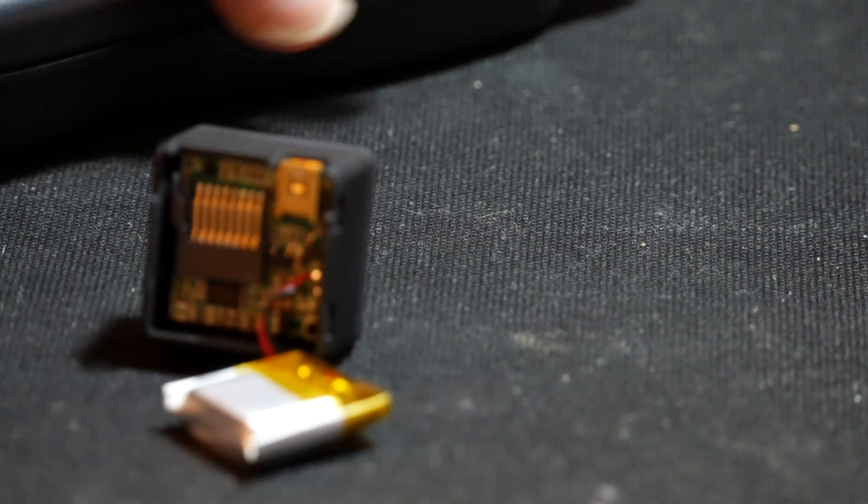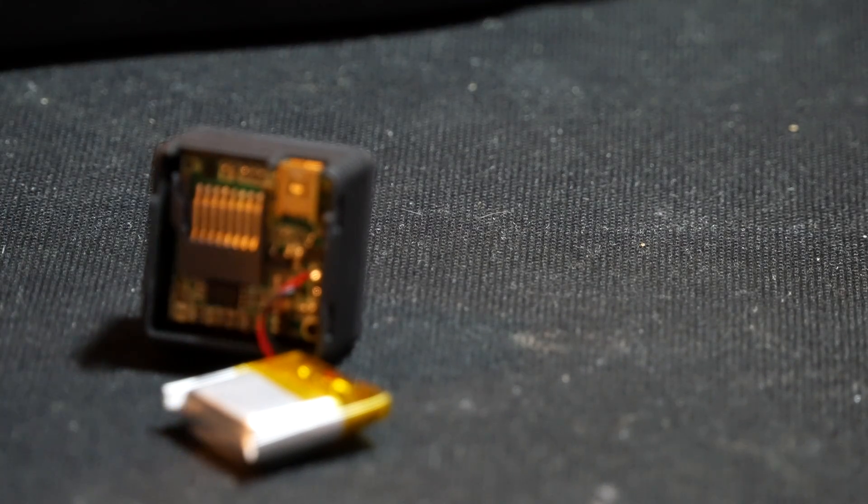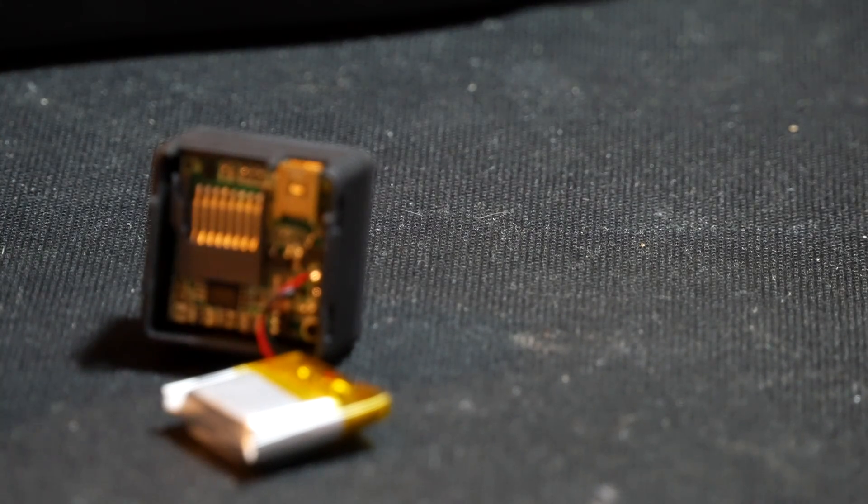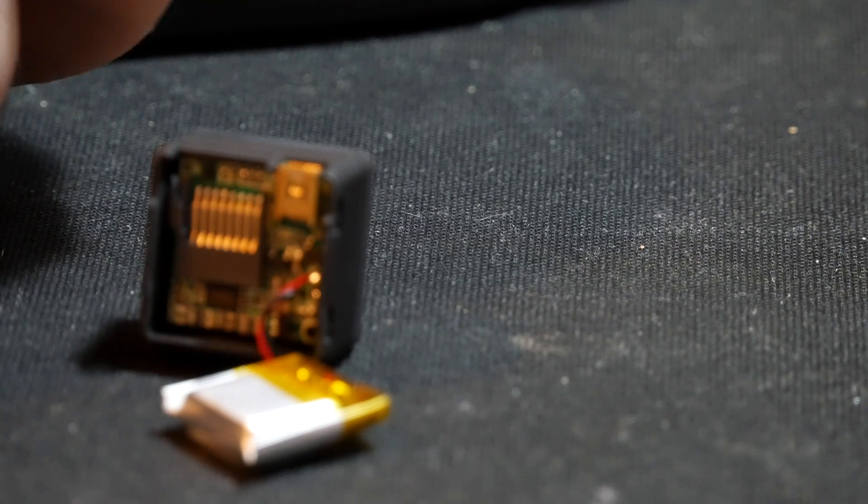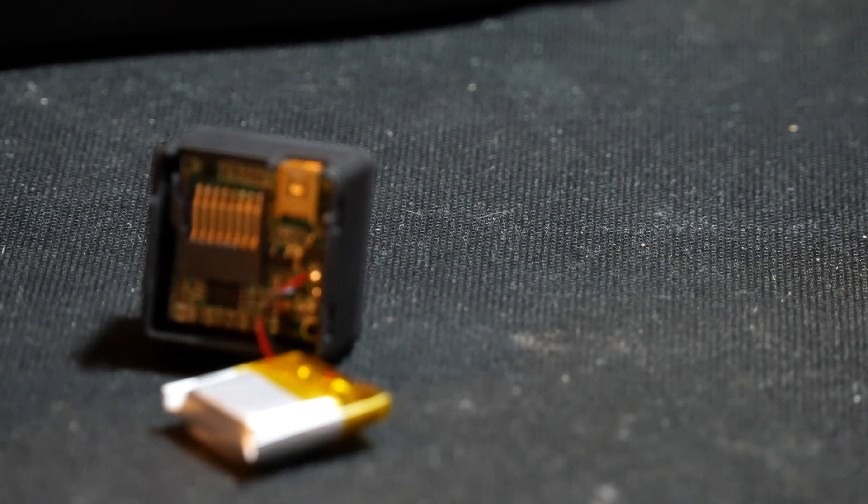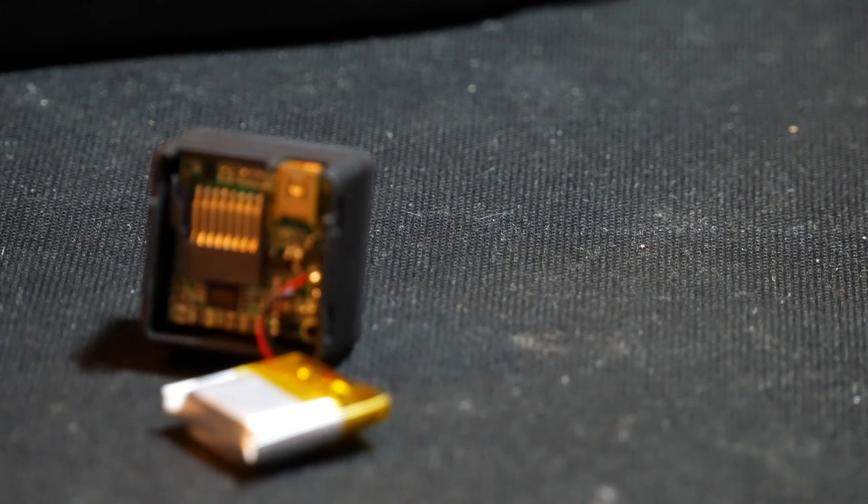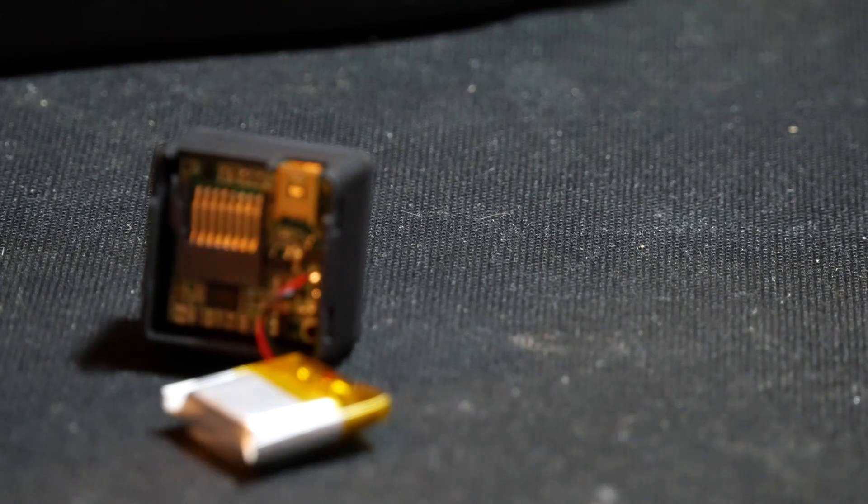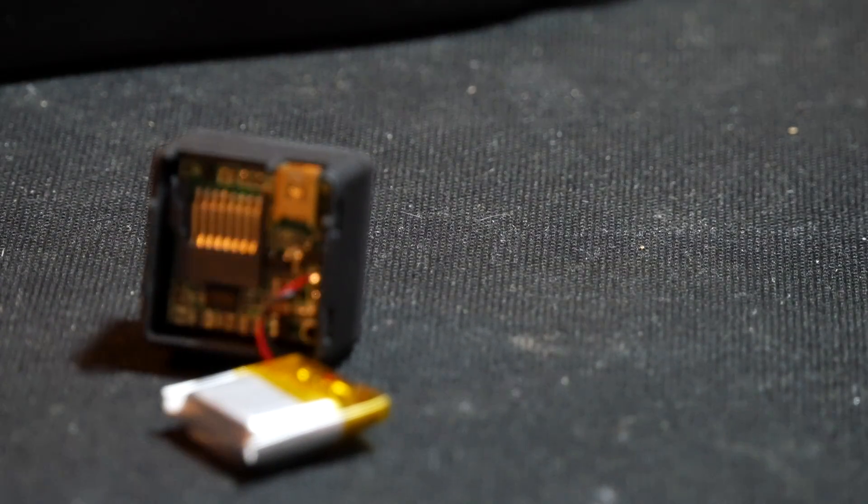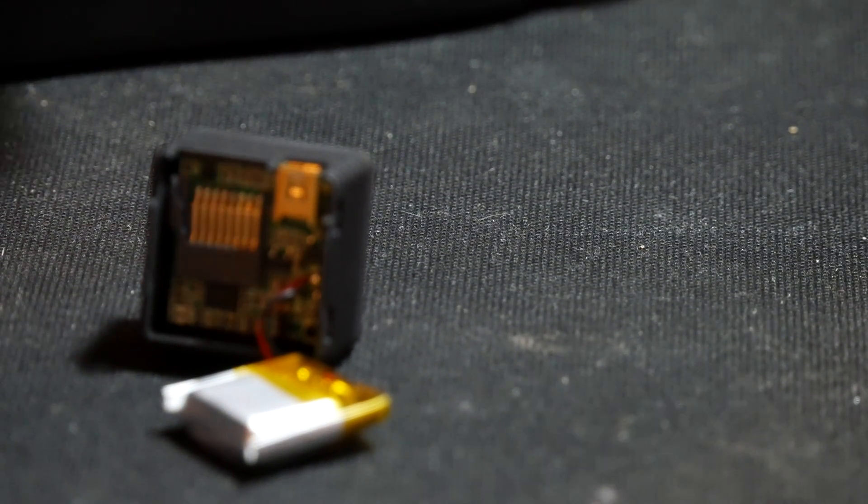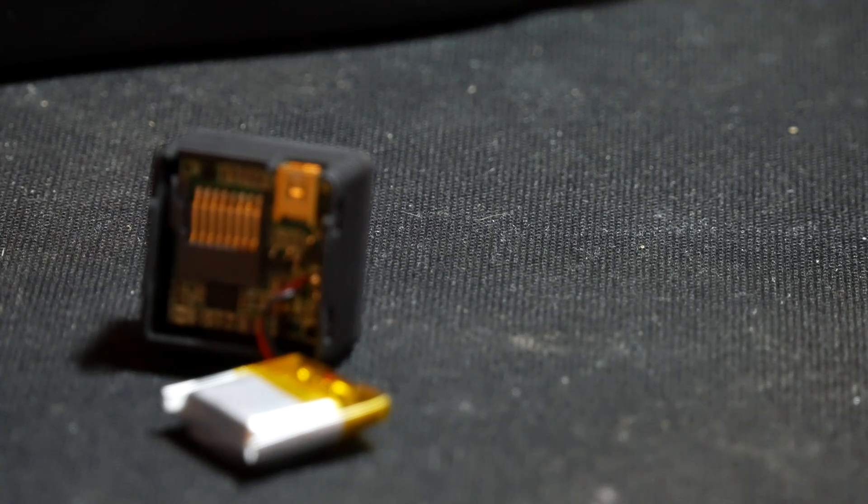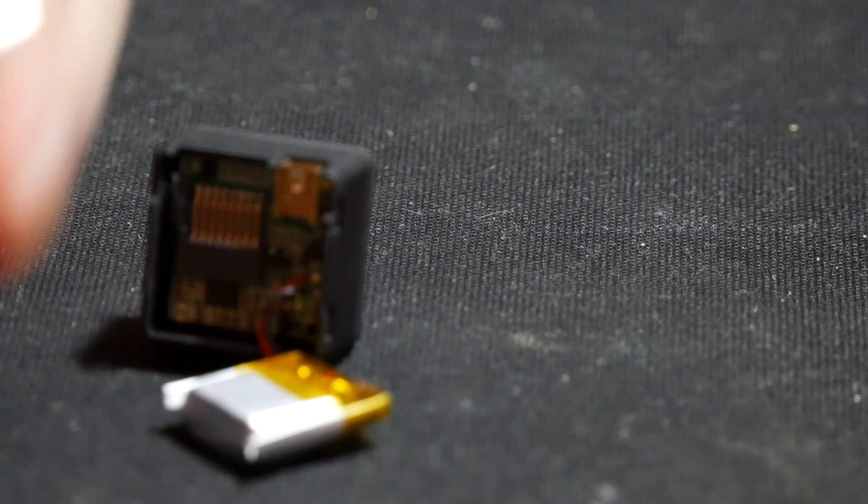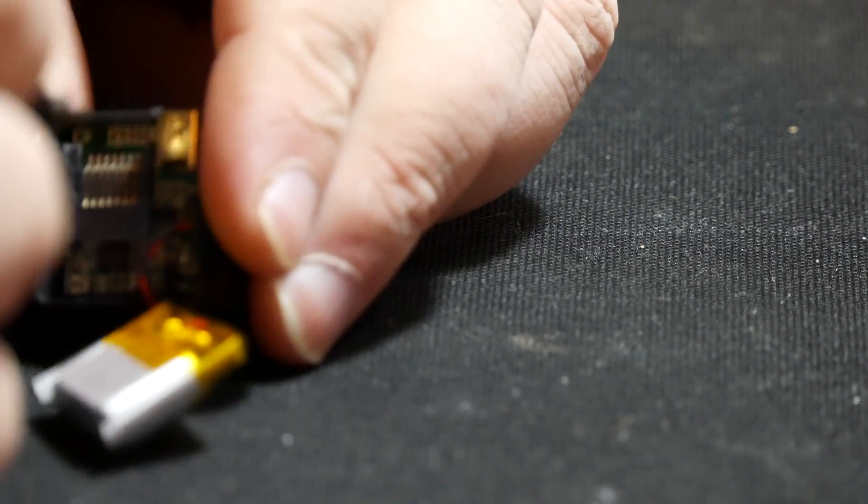So let me grab my tiny, tiny screwdriver. Right there. I'm happy you can't see me struggle. There we go.